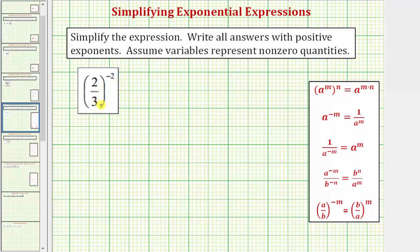Whenever we have a fraction raised to a power, we can think of this as just an extension of the power-to-power exponent rule shown here, where a raised to the power of m raised to the power of n equals a raised to the power of m times n.